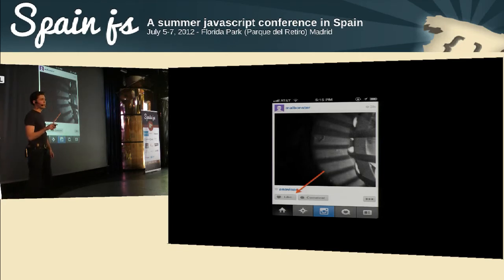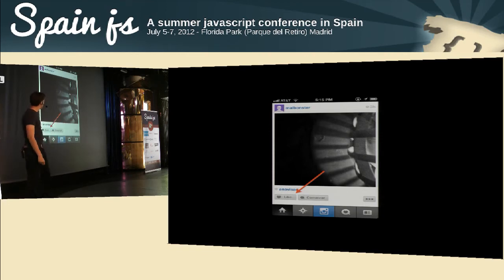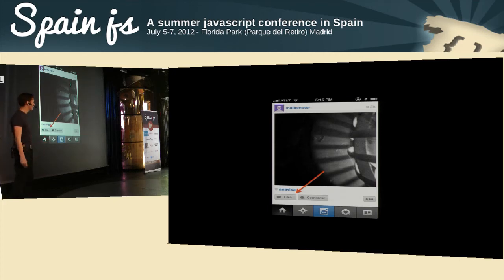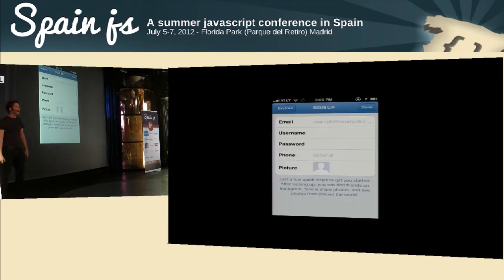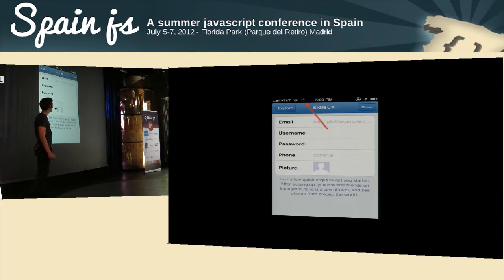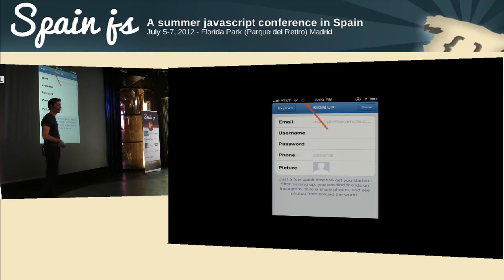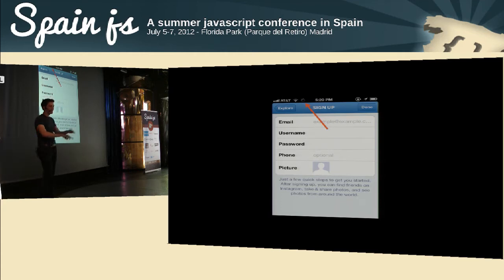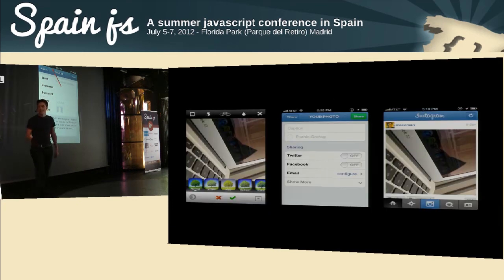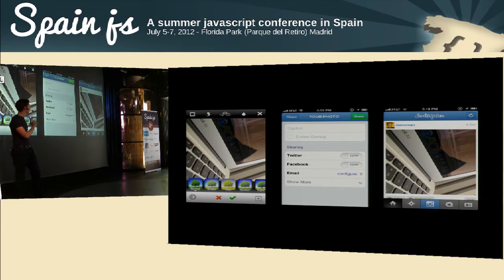It's not just web applications — mobile applications too. Instagram is a great example of an async UI, and I think one of the reasons they were so successful. When you like something in Instagram, it appears liked instantly and then sends a network request. When you comment, it's instant. Also, when you sign up, as you're filling in the form you can see the network indicator going — it's fetching a ton of images so that as soon as you sign up you see a whole portfolio.